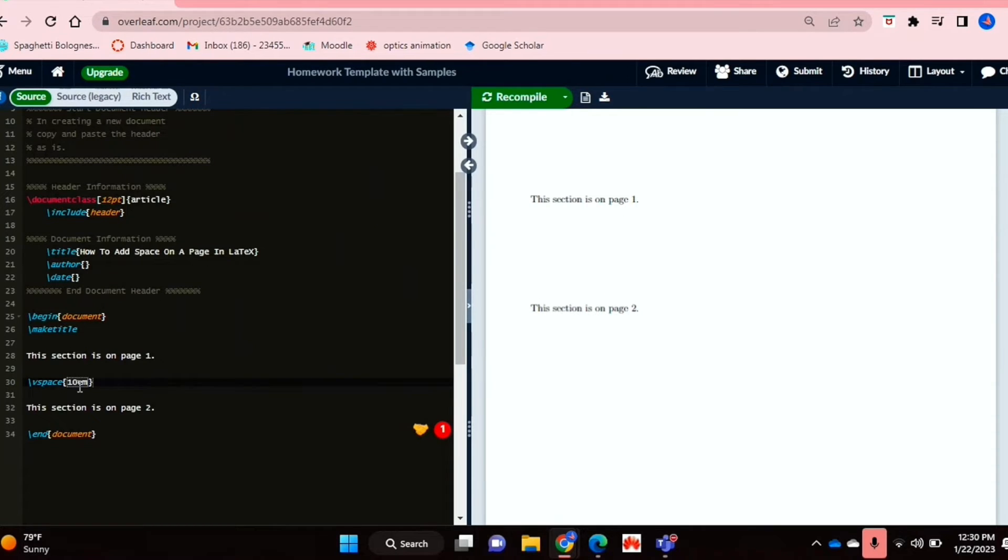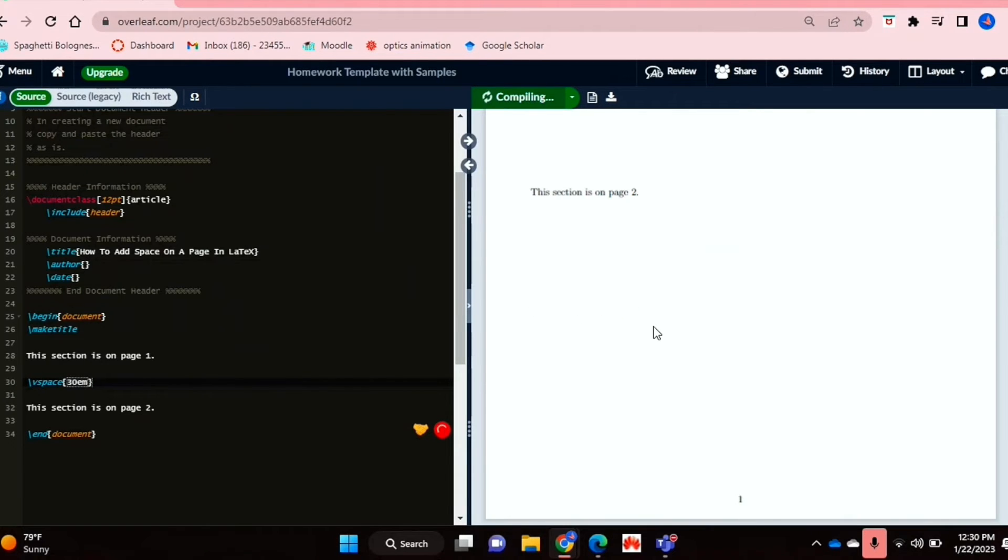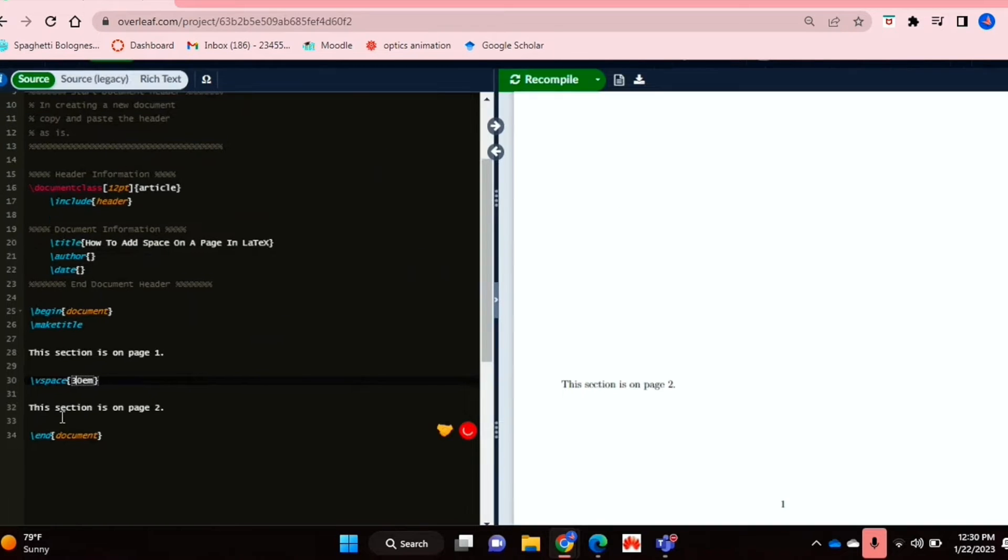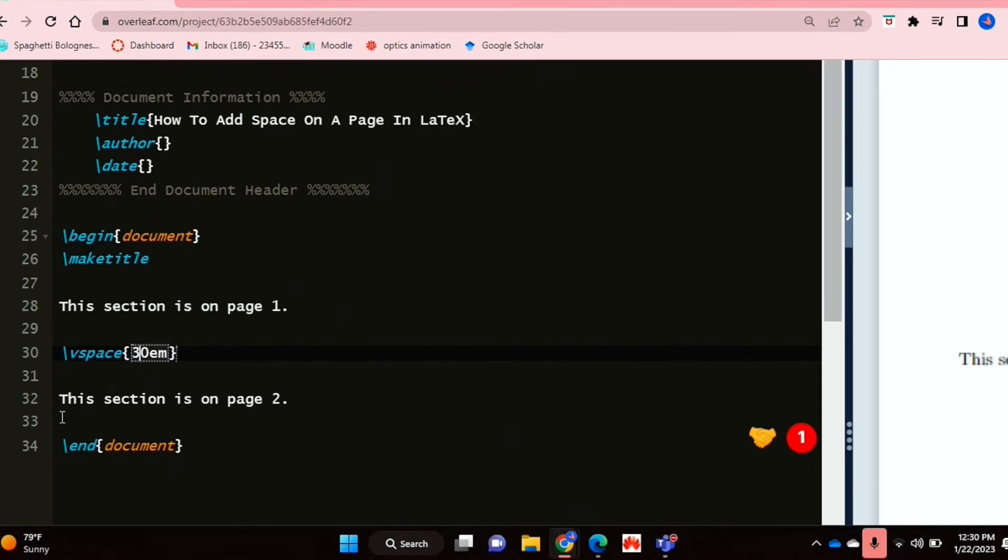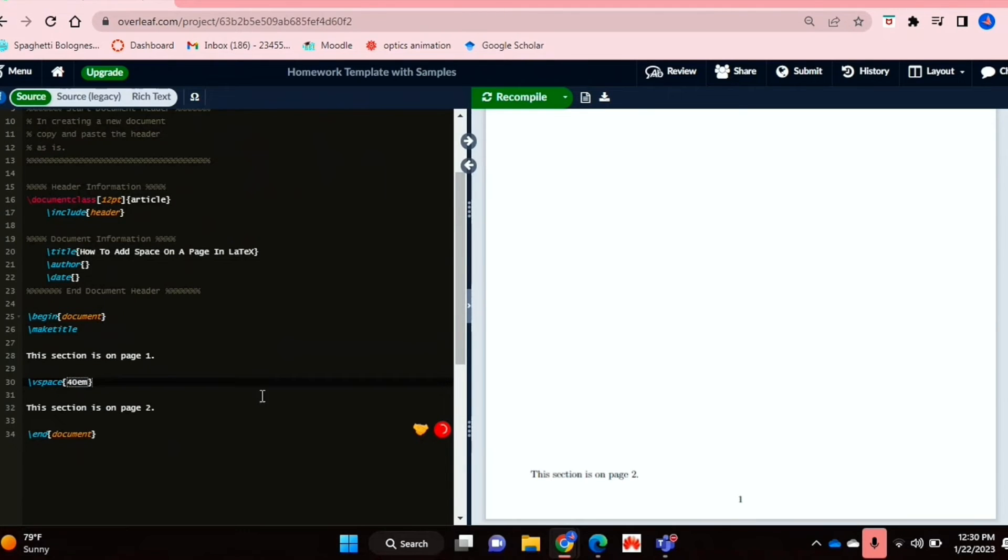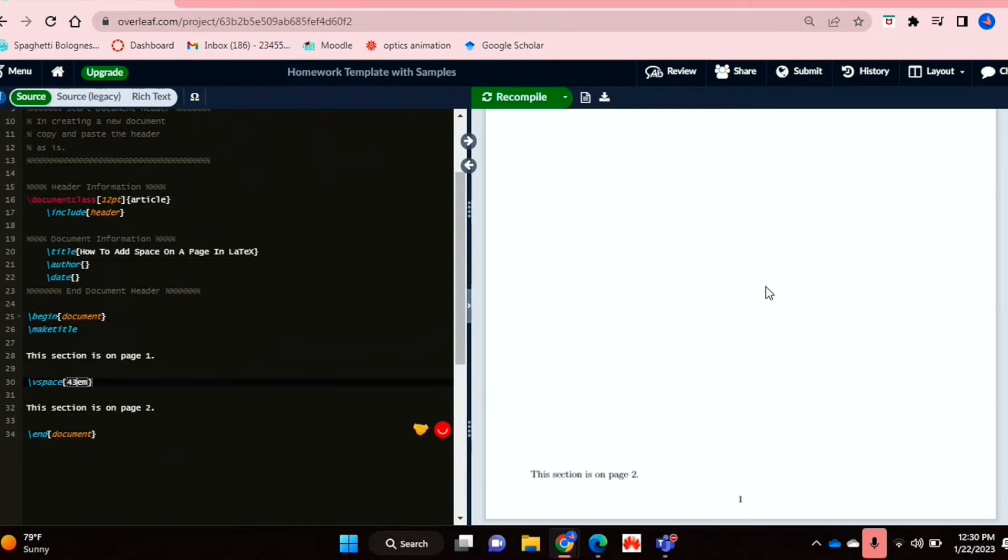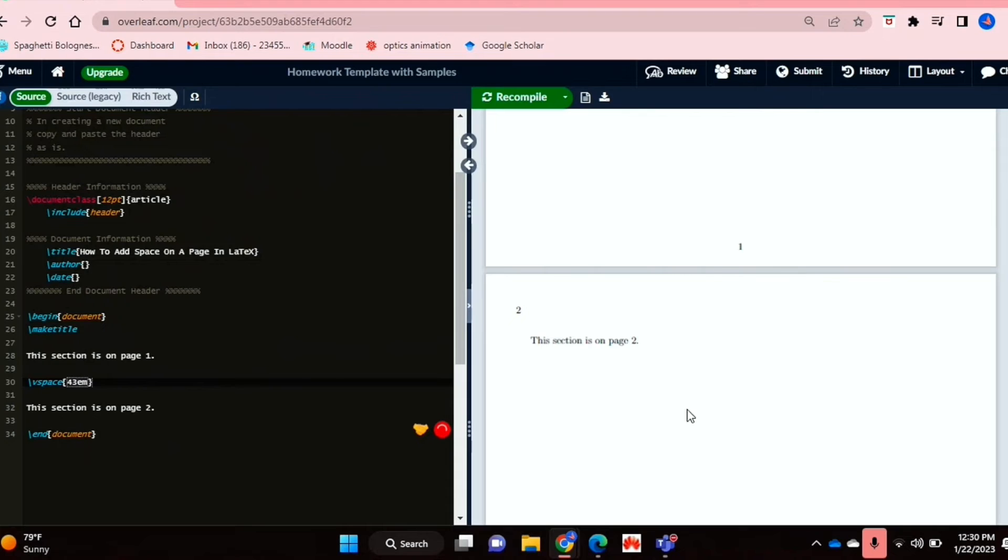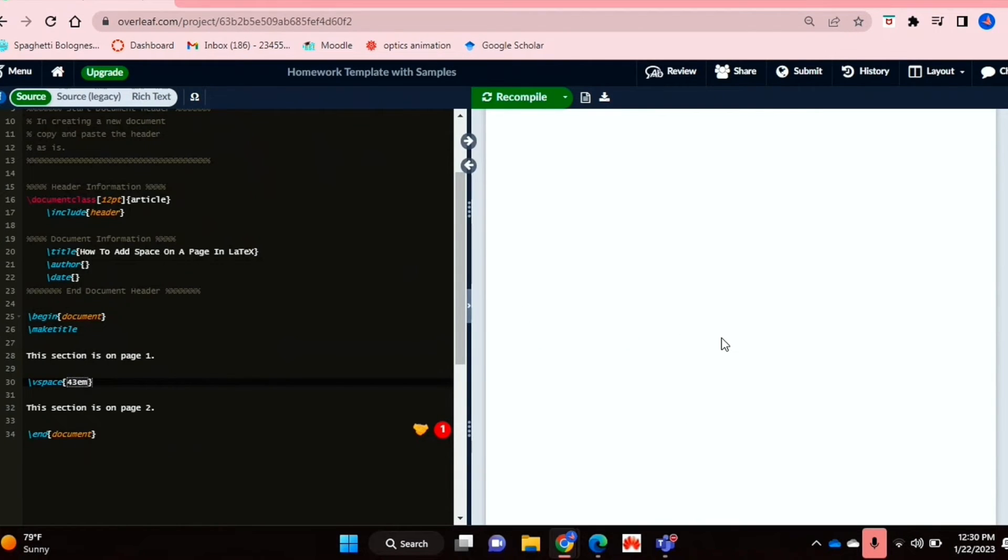So if I do a bit more, maybe let's say 50, and we're getting closer. And there we go. As you can see, my next line is on the second page.